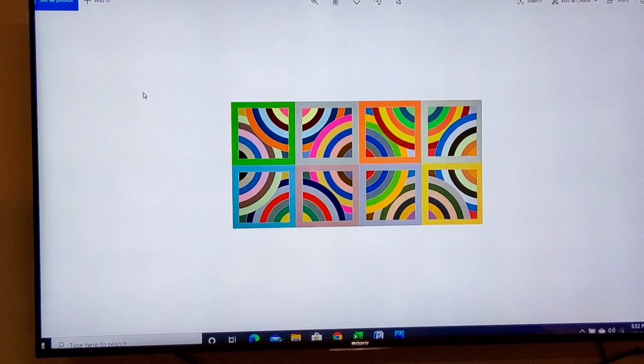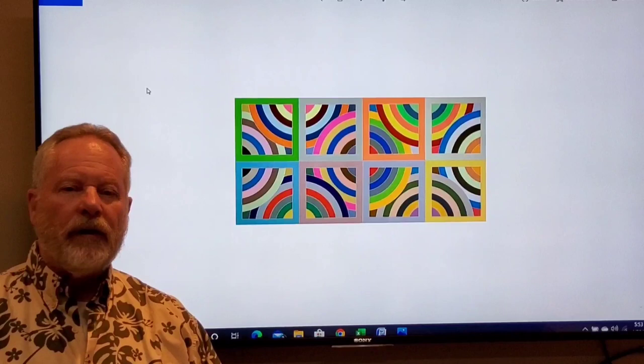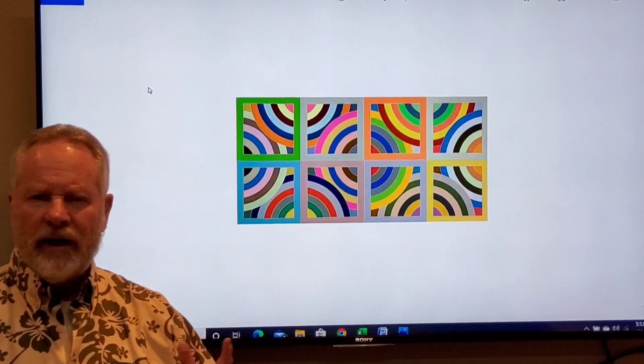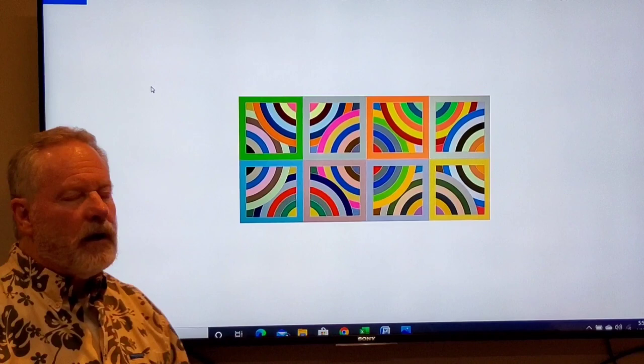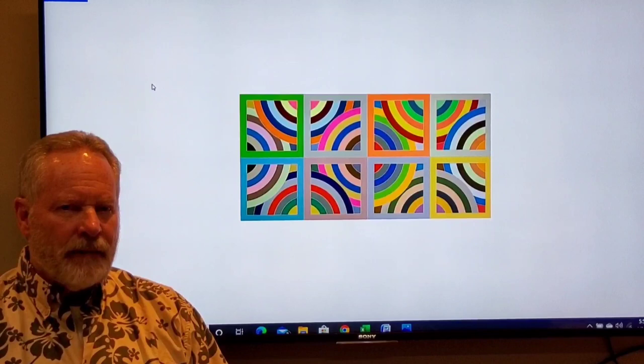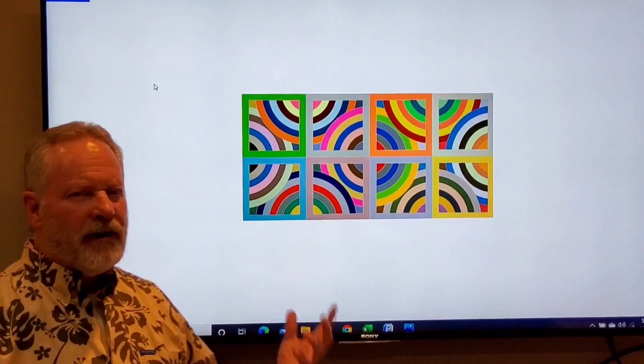Another very important element of design is unity or harmony. Unity means that the pieces fit together — it's not like two different compositions on one surface. It's very important that something connects all the parts together. This is the Protractor Series by Frank Stella — a series of repeating curves where the colors are all in harmony, and nothing jumps out and tells you it shouldn't be there.